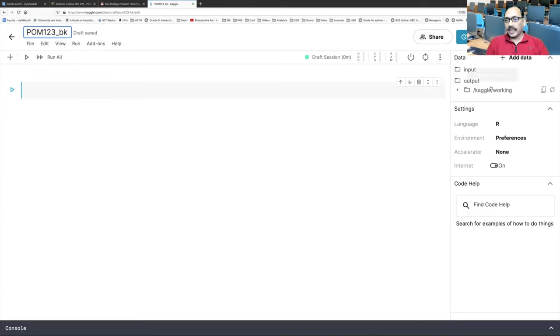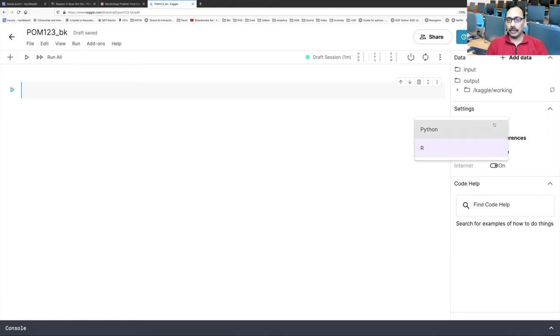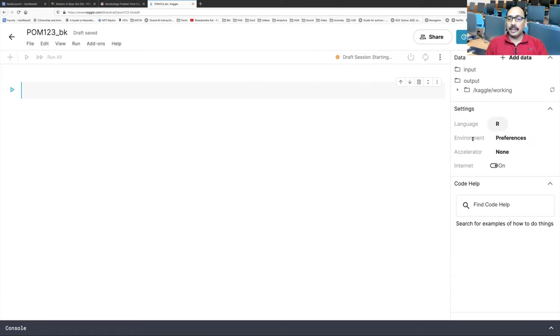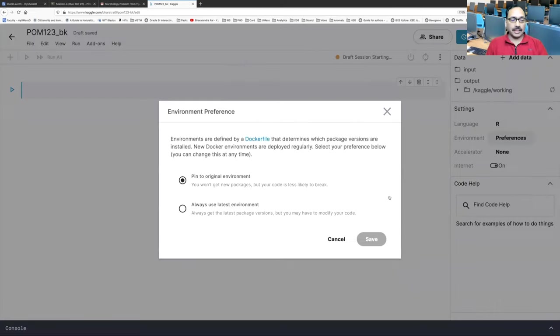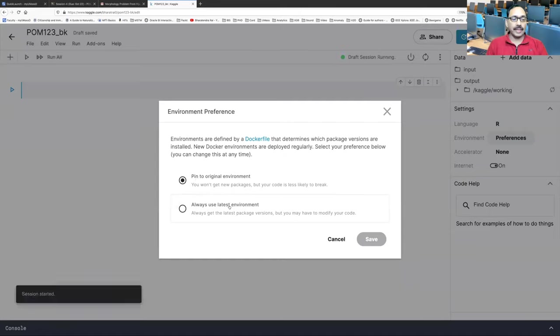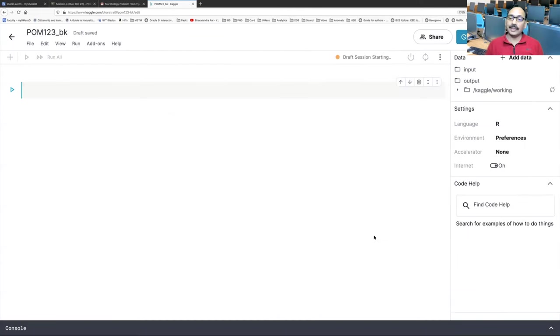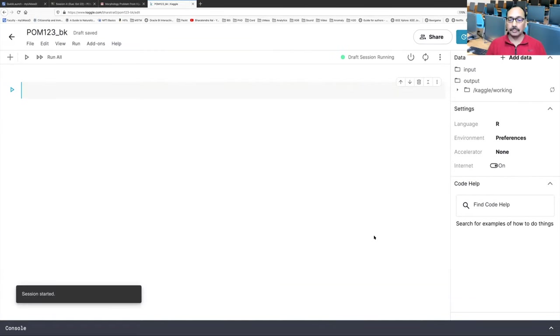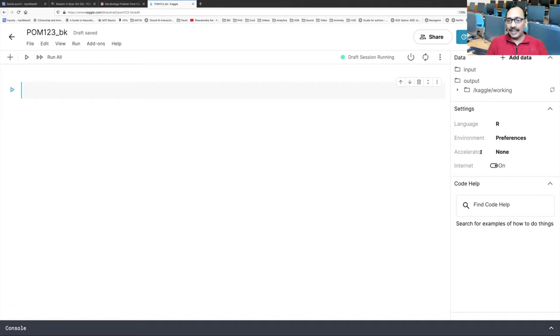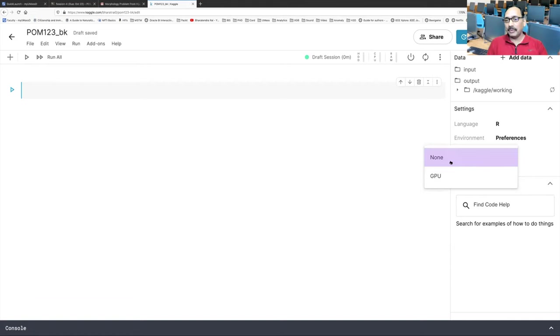Let's say I will call it POM123_BK. There are a few things that you will see on the right side. Like under settings, it says language R. So if you click there, you can make a choice. Then you have this environment, you can click on preferences. So it says pin to original and then always use latest. So let's change this to always use latest. So one good thing is that remember in R studio, if we have to use a package for the first time, we have to install. Here you don't have to install anything. Everything is pre-installed. You just need to use the library and you are fine to go.